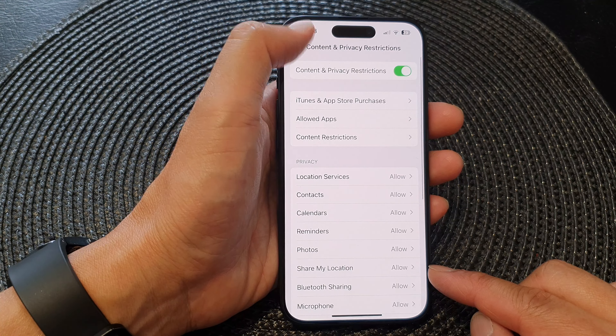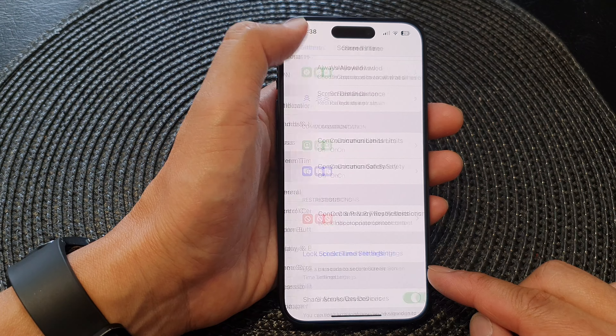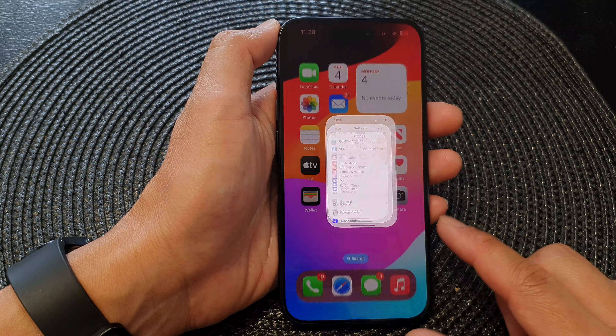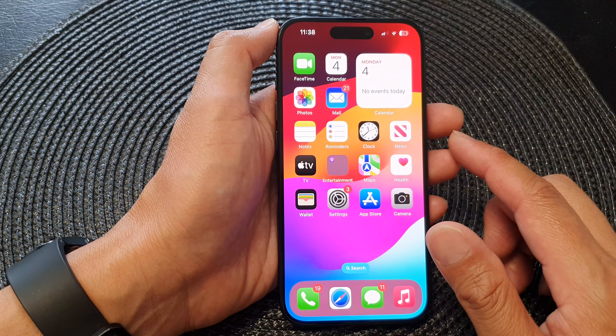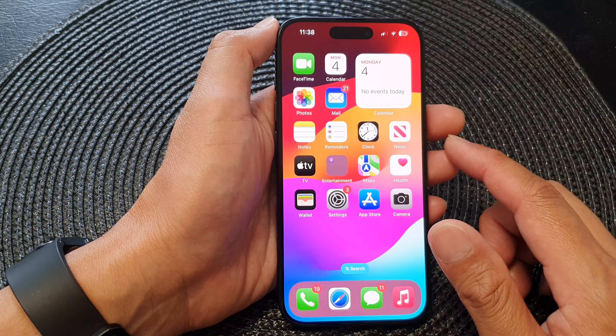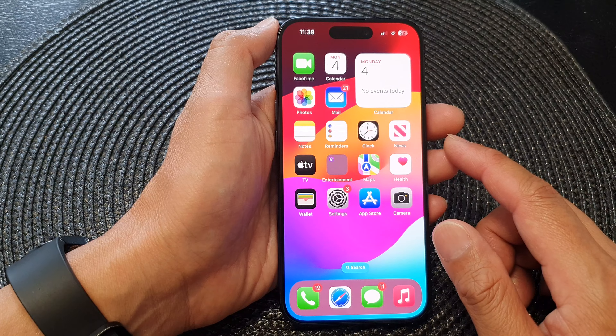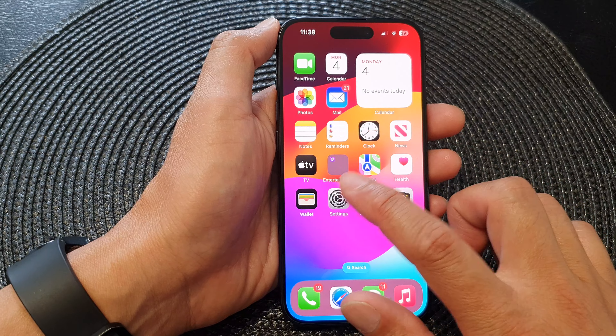First, let's go back to the home screen by swiping up at the bottom of the screen, and from the home screen tap on Settings.